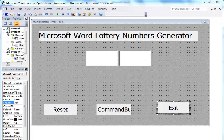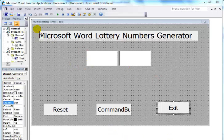Hi and welcome to another tutorial in Microsoft Word. I'm actually going to be developing what you guys are seeing out there, which is a Microsoft Word Lottery Number Generator.